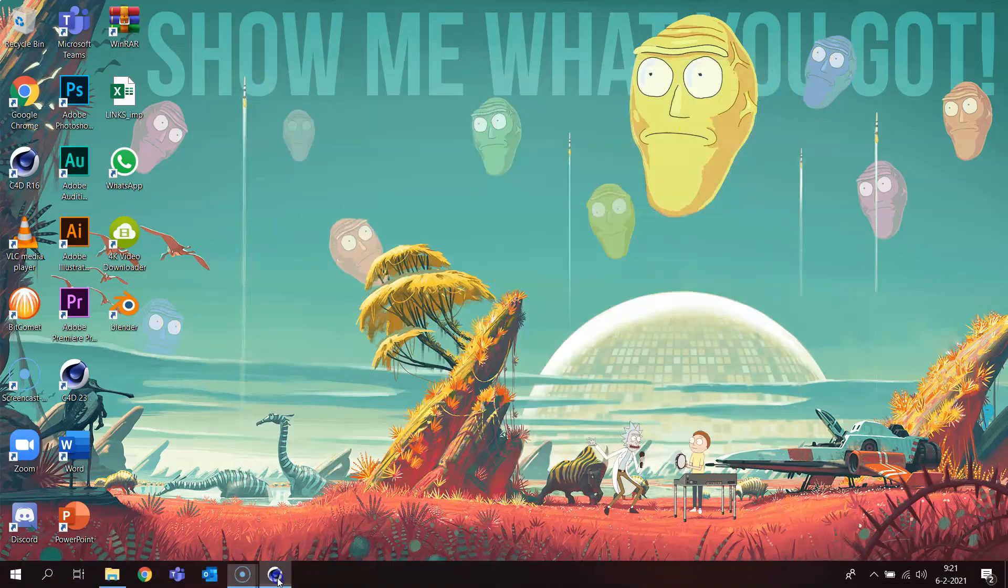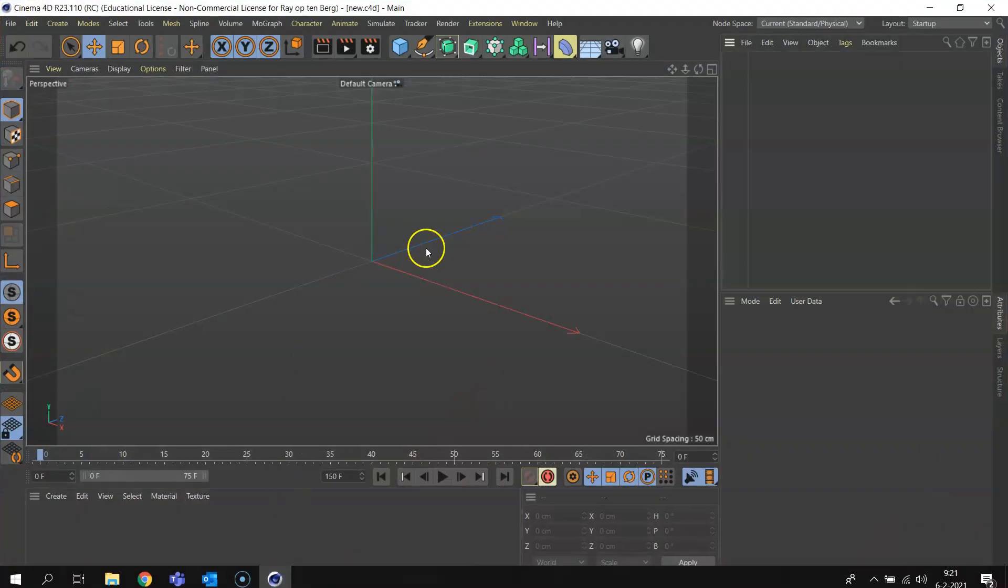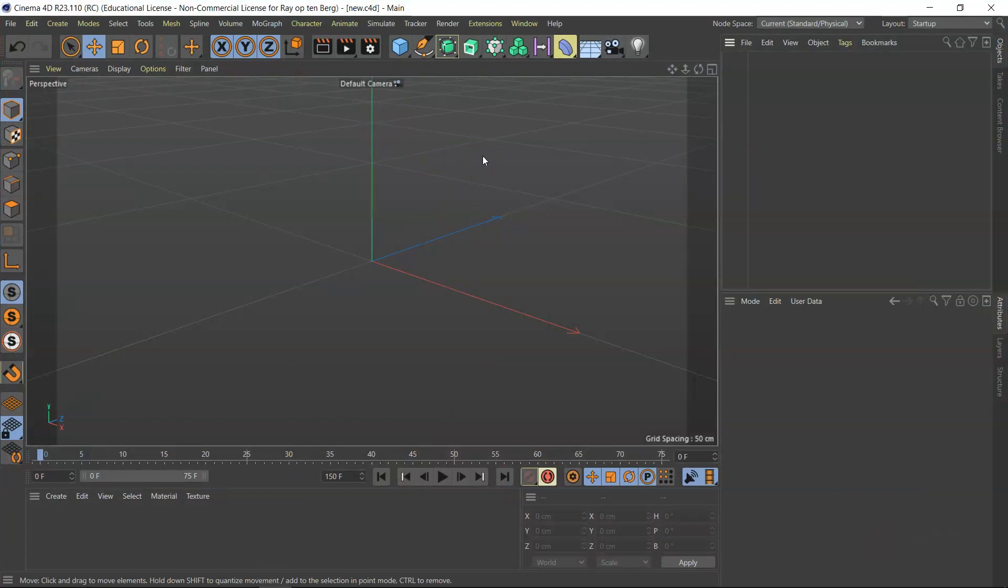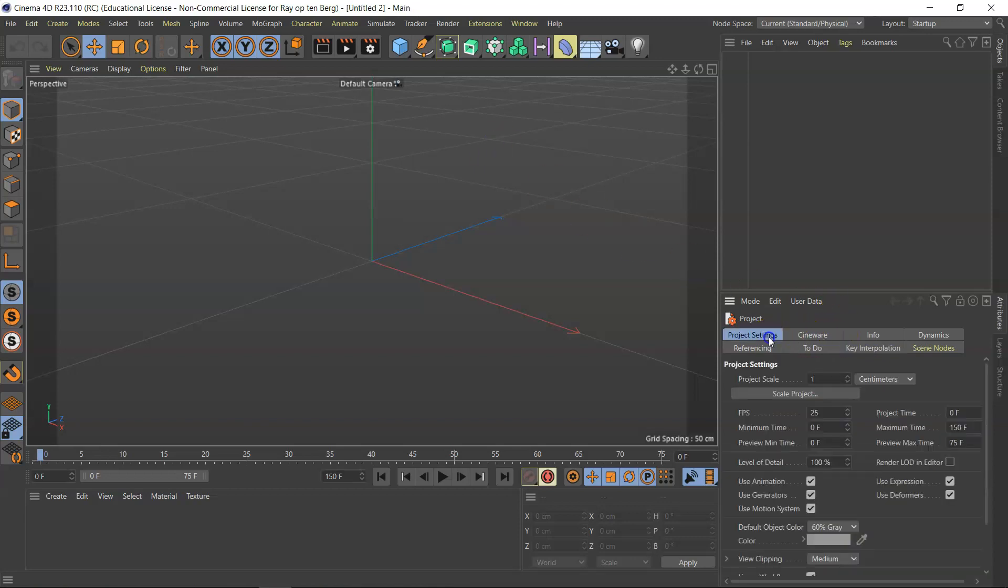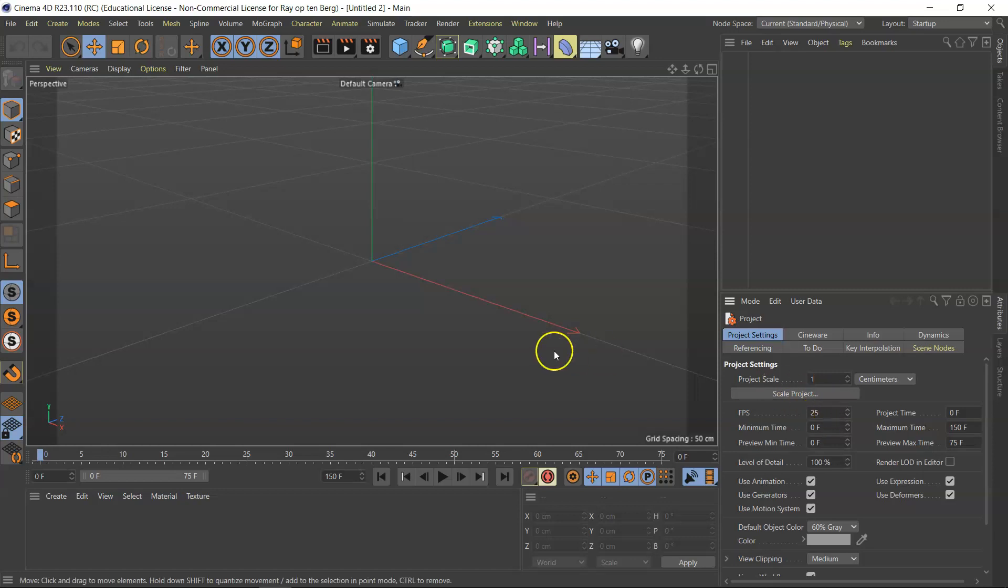Now what happens if I go back to my Cinema, I introduce a new file, Control+N, and right away I see that my FPS is at 25. Standard it would be at 30. So this is great, I solved my problem, and now I can start making animations with all the right settings every single time.